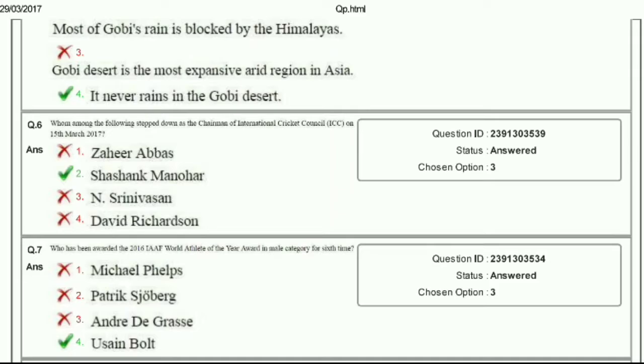Hello friends, welcome to my YouTube channel Government PSU Jobs in India. In continuation of the series of previous year examination papers for Coal India, today in this video I have Set 4, which is the 4th CBT examination paper I am sharing with you all. As you can see, I have uploaded 3 papers in my previous videos, and this is the 4th set.